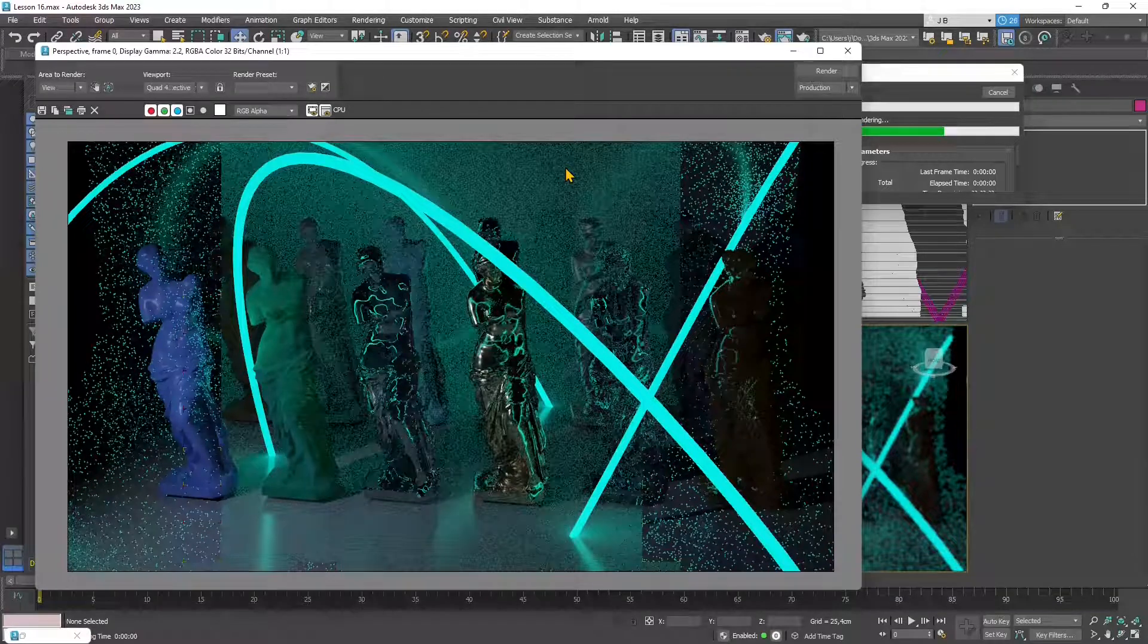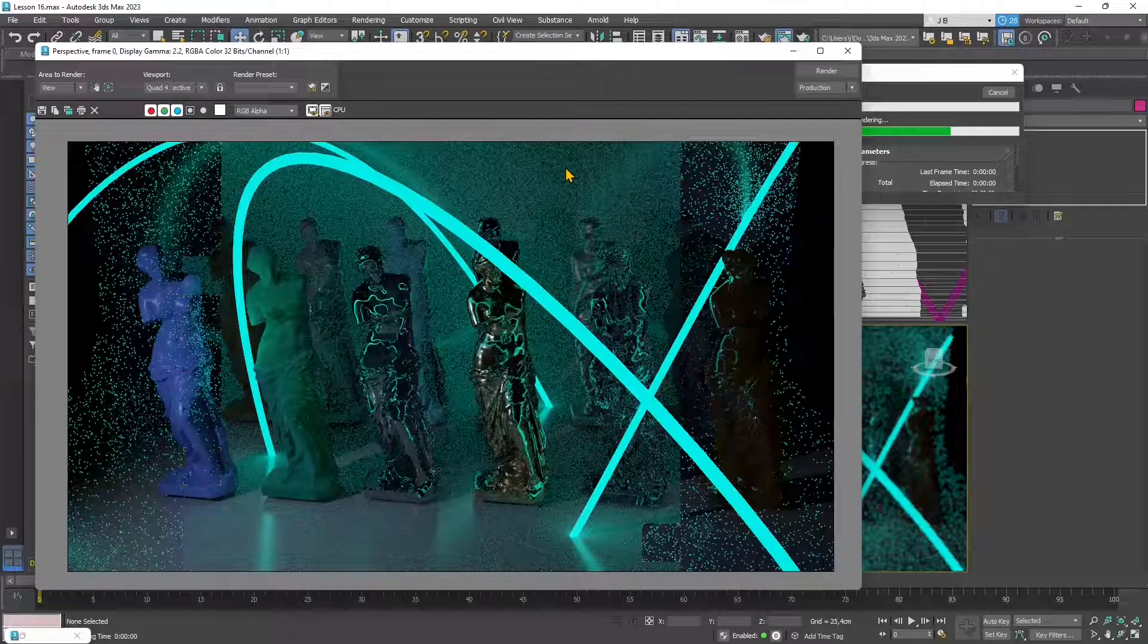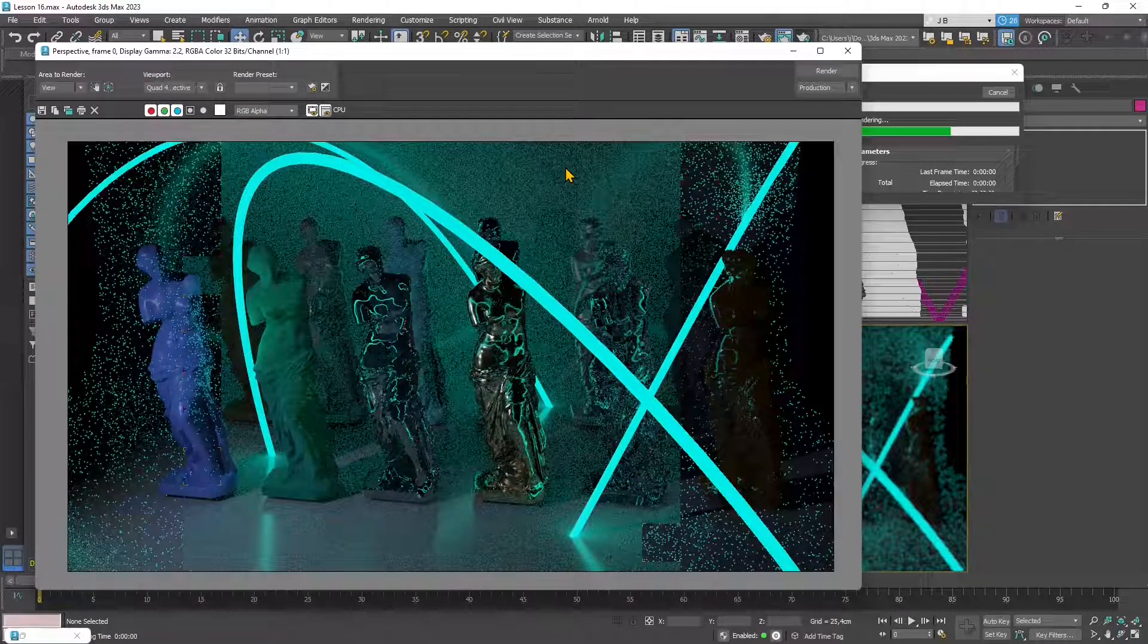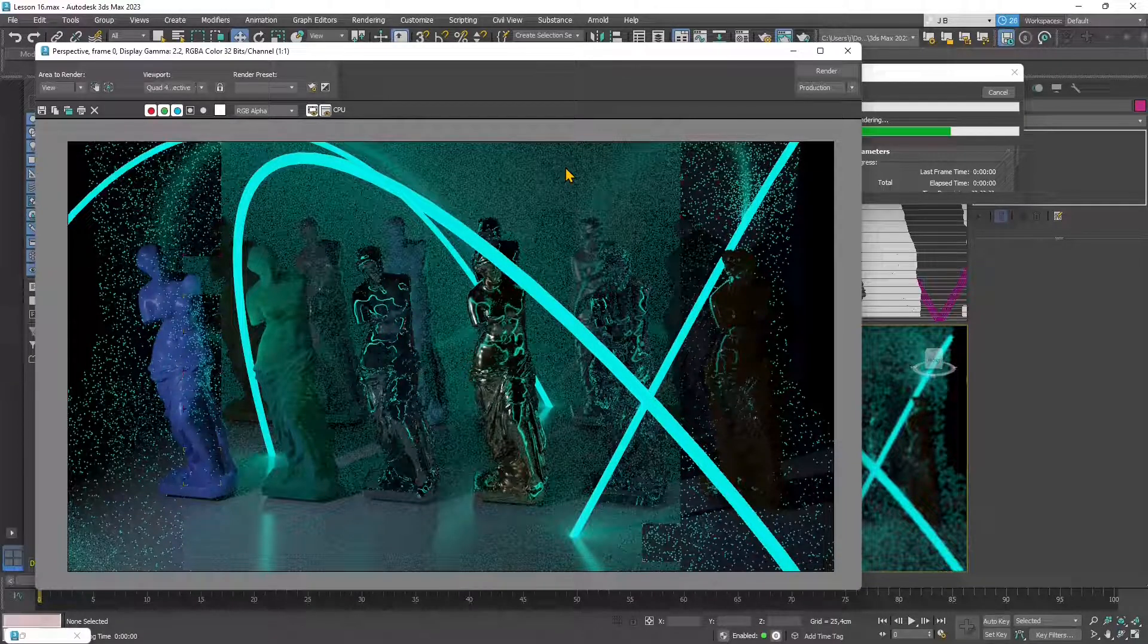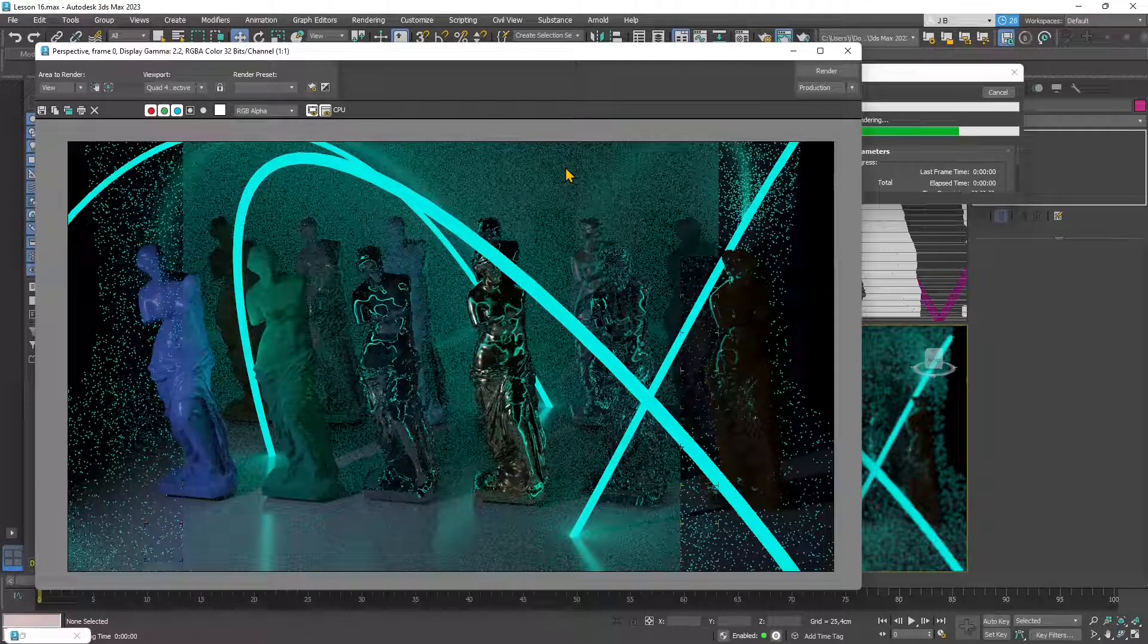In this video we're going to continue to talk about materials in 3ds Max using the physically based render materials and textures. We will see also the part concerning the texture.